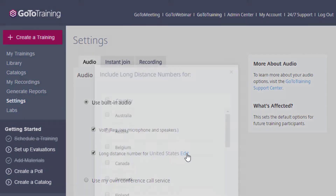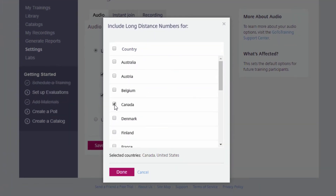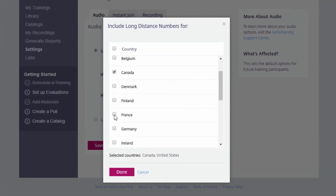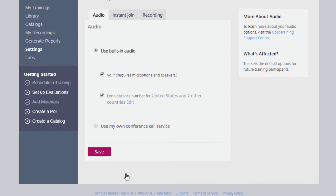By clicking Edit, you can add toll and toll-free international countries, just as we looked at setting these for individual trainings. For this example, I want my default audio to include VoIP, which allows all attendees to use their computer's microphone and speakers instead of calling in, and I also want to provide long-distance toll-free numbers for Canada and France.